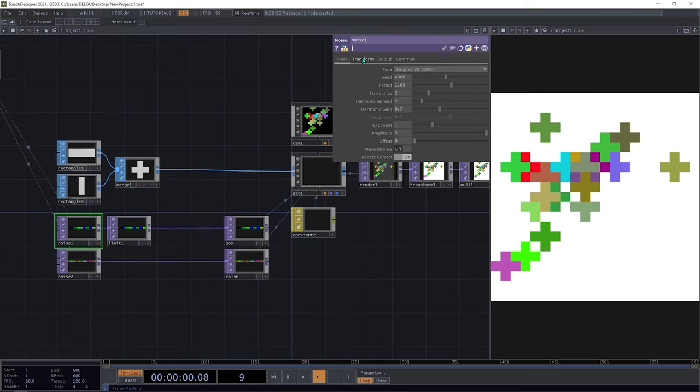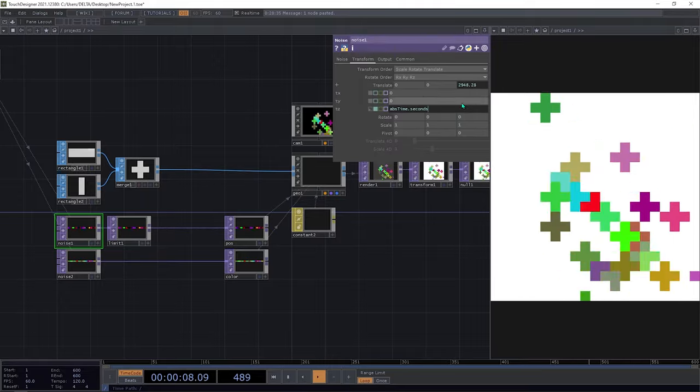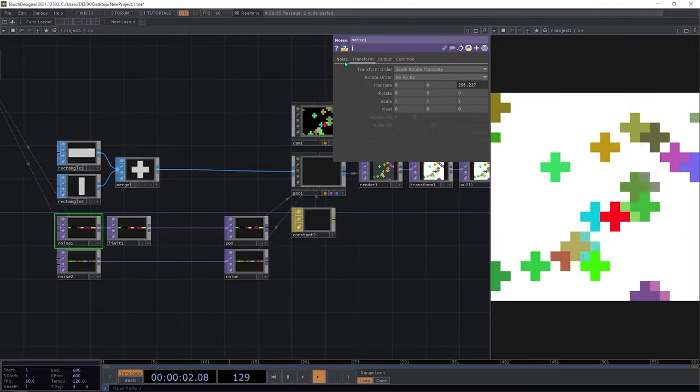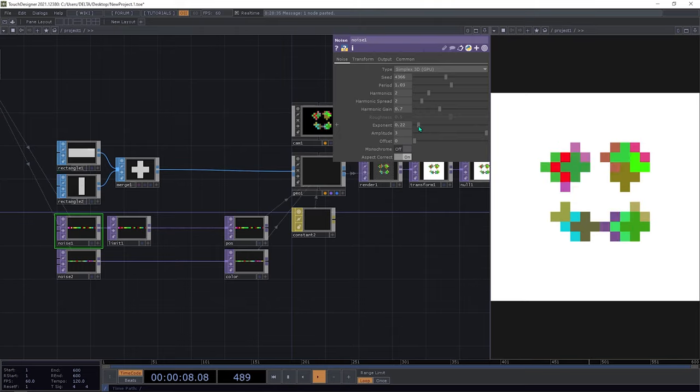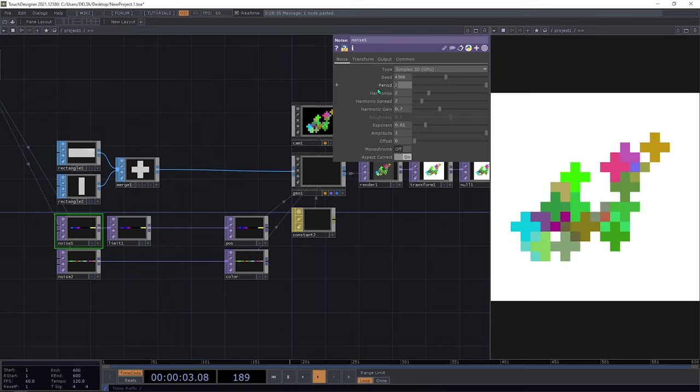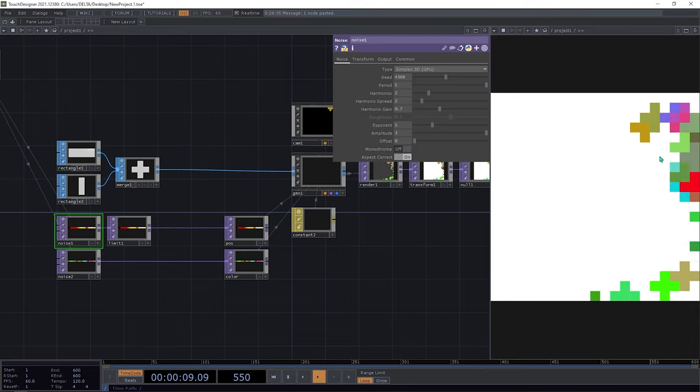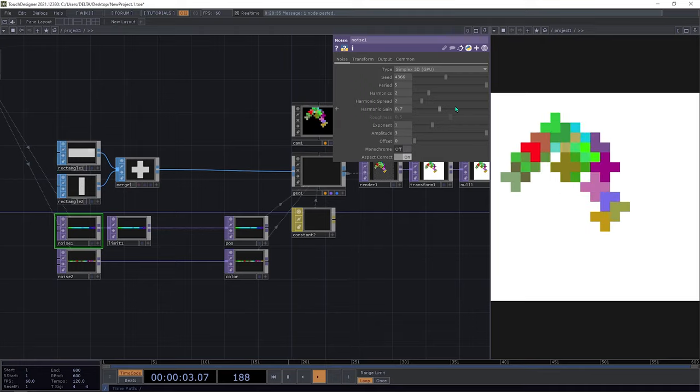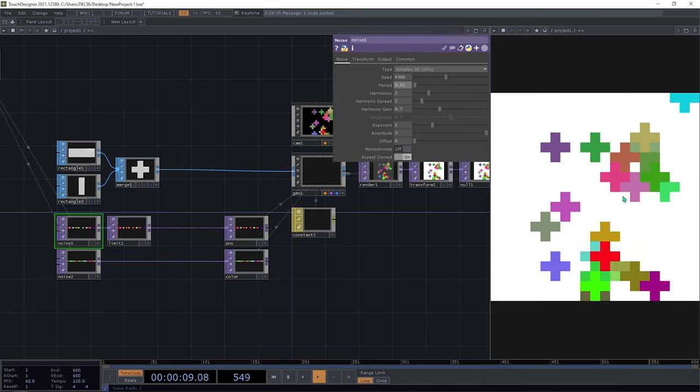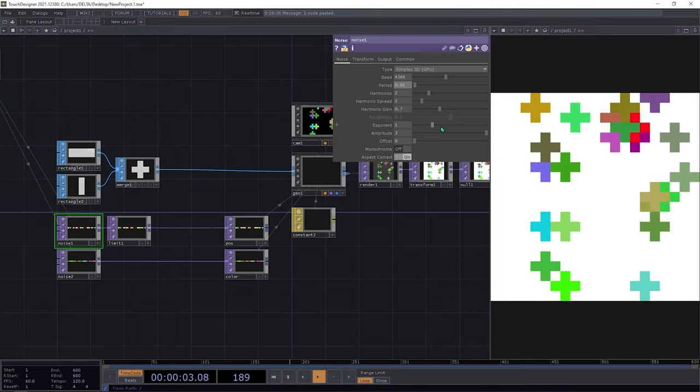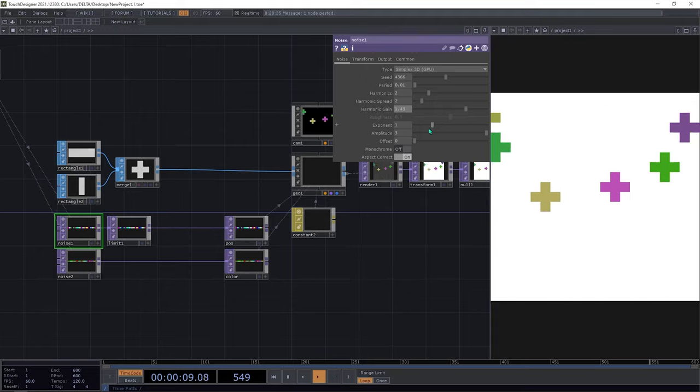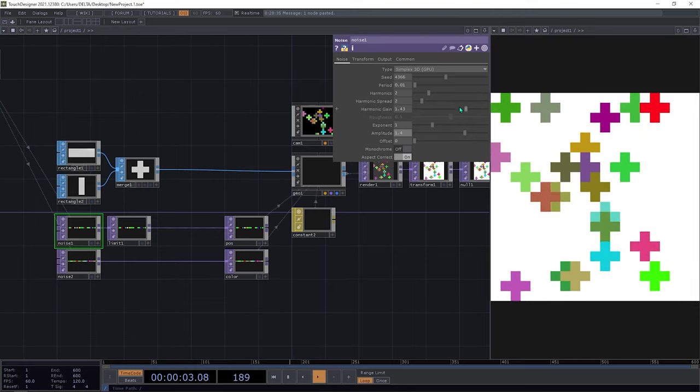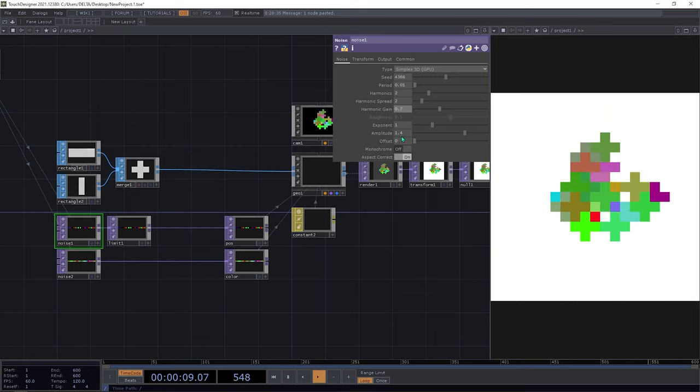We can animate by typing absTime.seconds, maybe by 0.1, and you can see how they move. You can play with the exponent, with the period. As the period increases they have more group movement, and with a lesser period they are more random. Also the harmonic you can make also see the movement. That's it, you can play with all of these parameters.